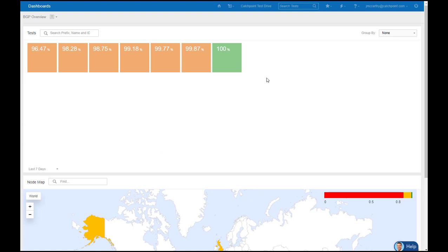To investigate any of these prefixes, I simply need to select one, and it takes me to Catchpoint's Smartboard.